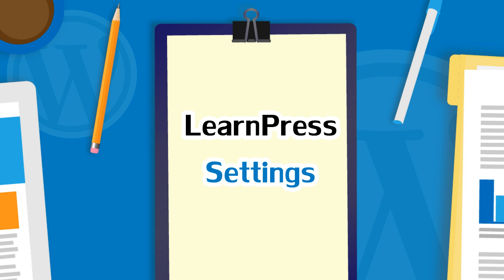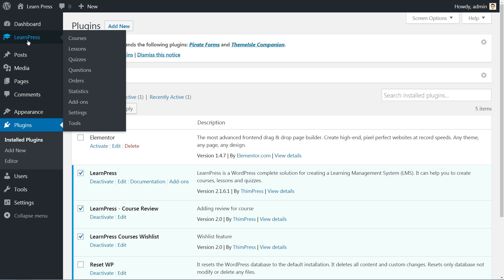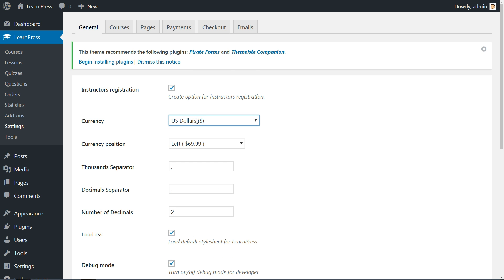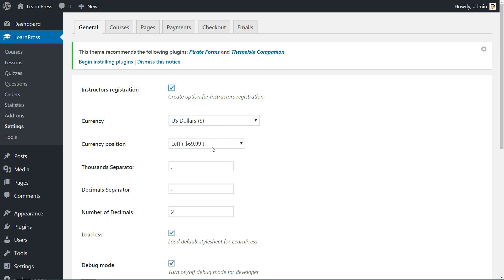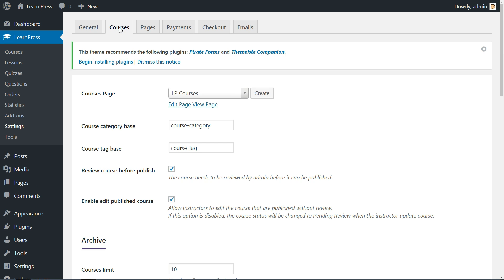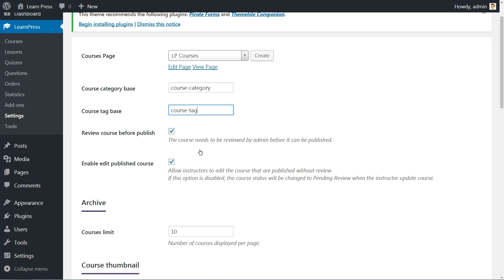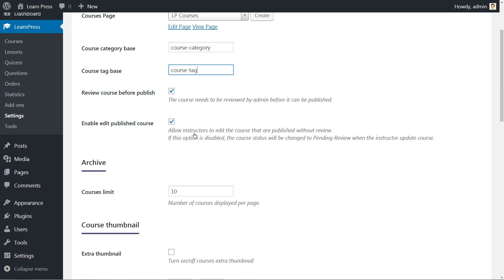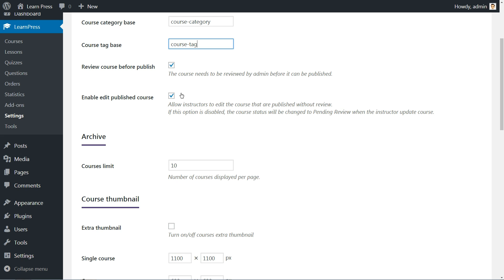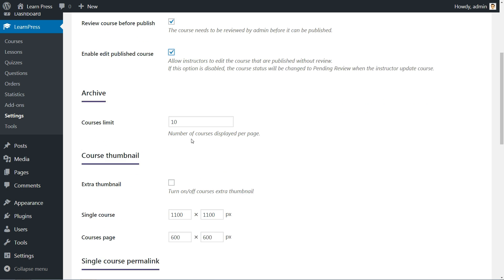The plugin is installed now and ready to use. Head to LearnPress Settings. First, you need to do the currency settings and tick if you wish to allow instructors registration. This option will allow you to build a team of instructors creating online courses for you. The next tab in Settings is where you choose which page will be the course page, the course category base and courses tag base. If your courses need review before publishing, tick this and if you want to enable the editing of published courses, be sure to tick this.